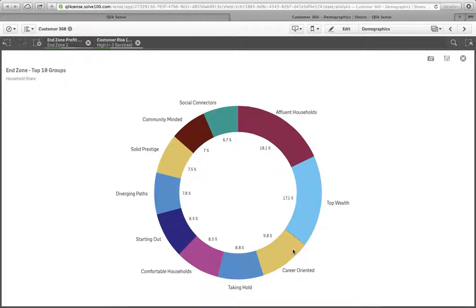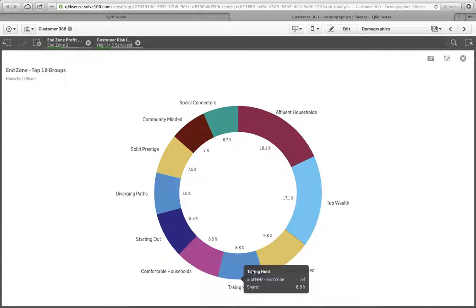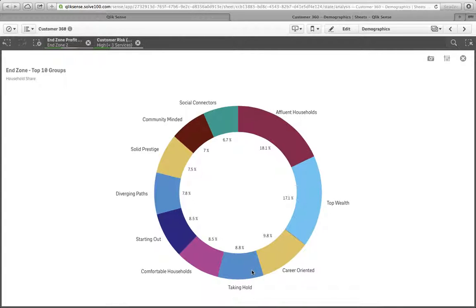And then they're also heavily concentrated in comfortable households, career-oriented, taking hold, kind of a millennial group and early Gen Xers, who have strong incomes, well-educated, and are 5 to 10 years into their careers.